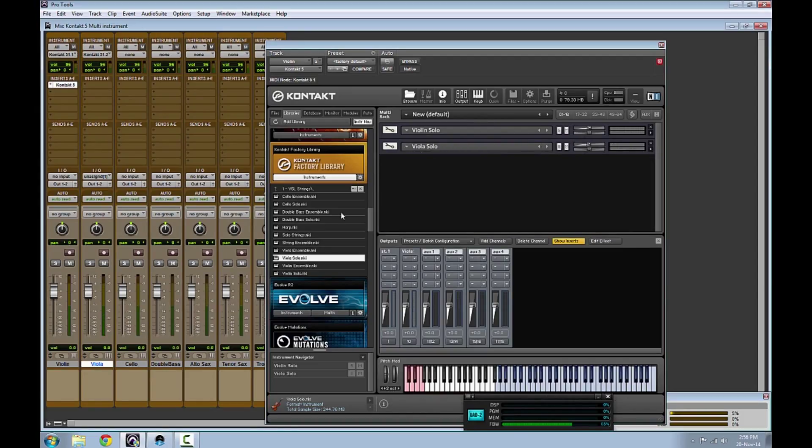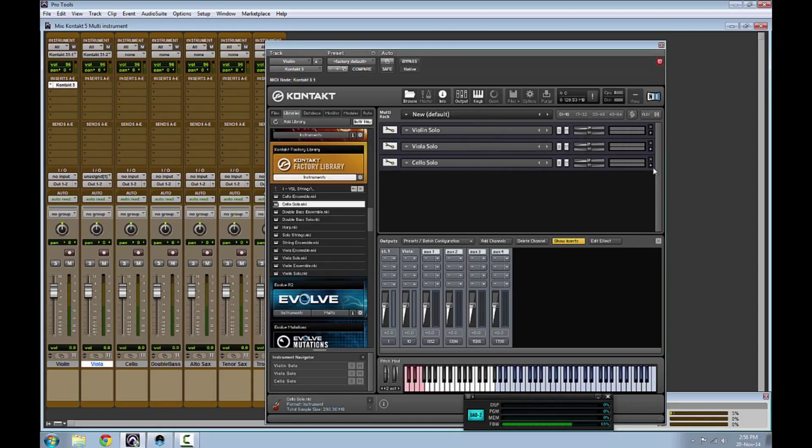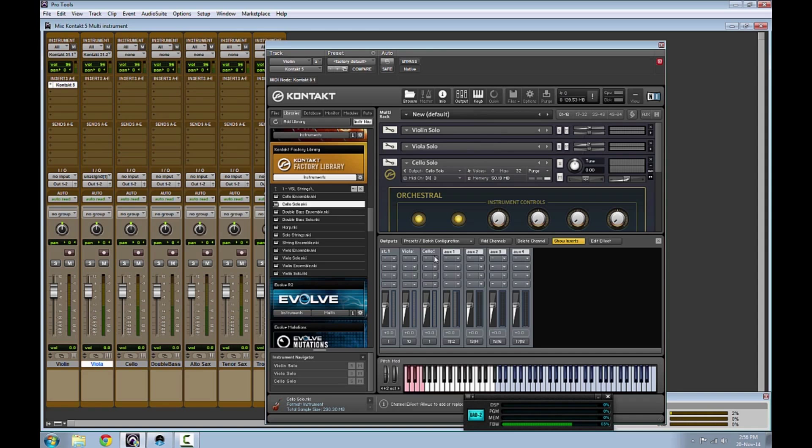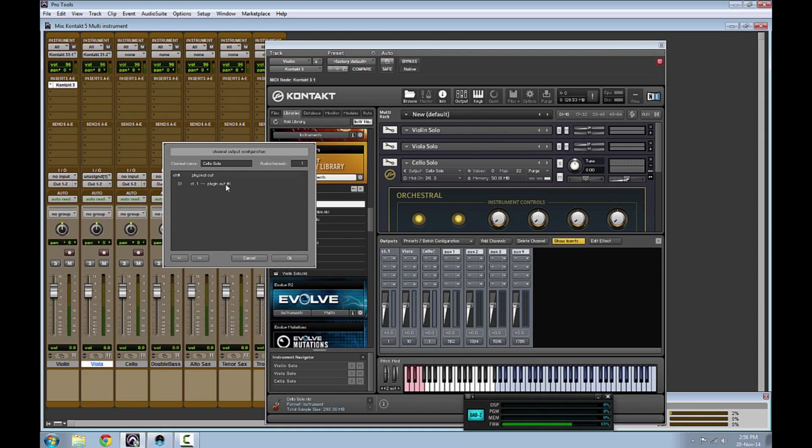Repeat this process with the rest of the tracks that you want to have in that Kontakt 5 instance. Create a separate output master channel. Specify the physical output for your third track.